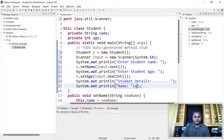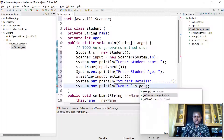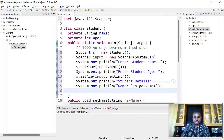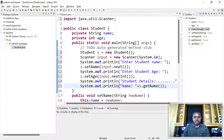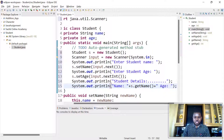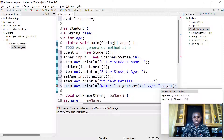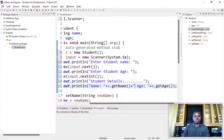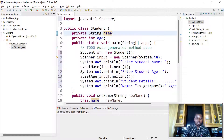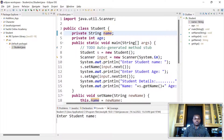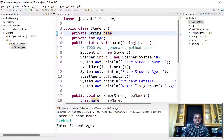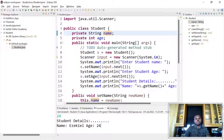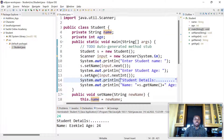To access the values, we print student details. We use the getter: 'student.getName()' to get the name and 'student.getAge()' to get the age. Let's run the program and see what we get. It prints 'Enter student name', I enter a name, then my age is 24, and it prints name and age 24. This is how to use the setter method and getter method.